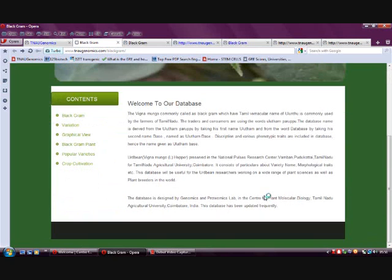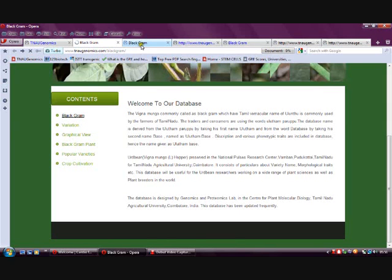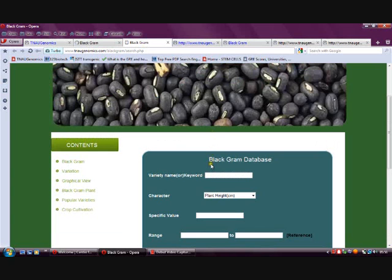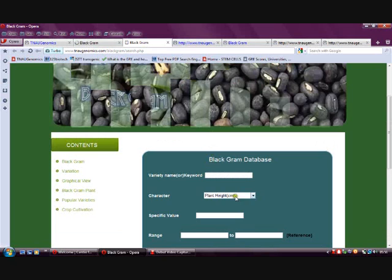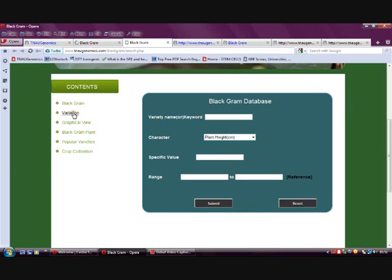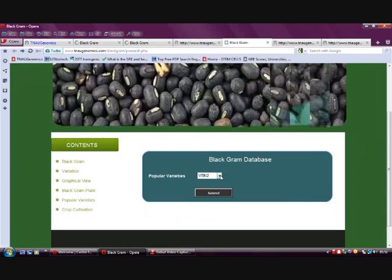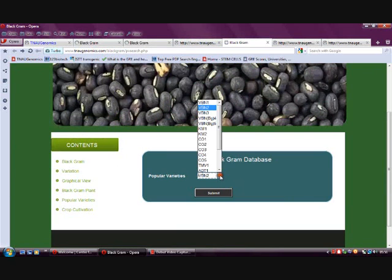Next is the ULUTAM database, which is the blackgram database. Here the variation in a graphical representation can be known. To find information about a specific variety, a query has to be made, and popular varieties are also listed directly in the database.